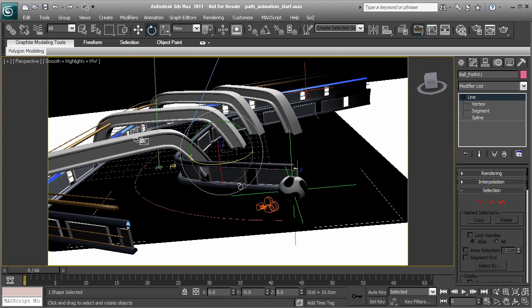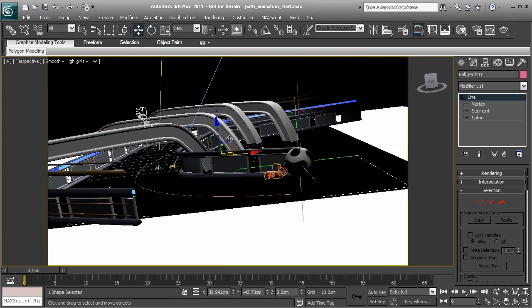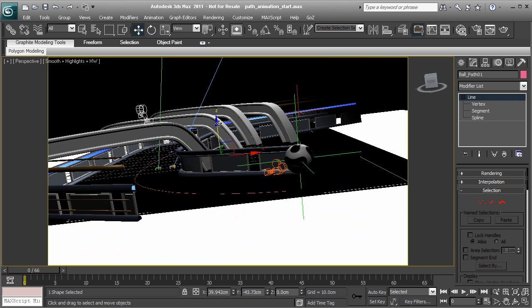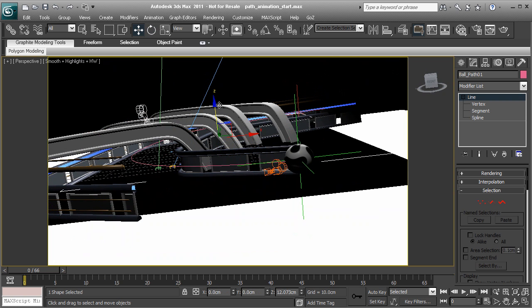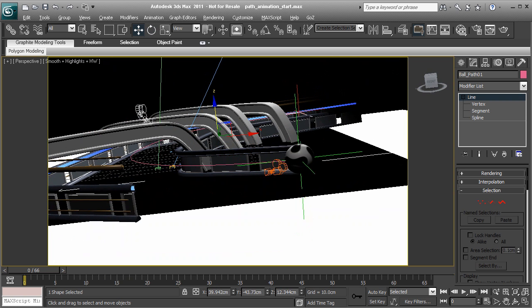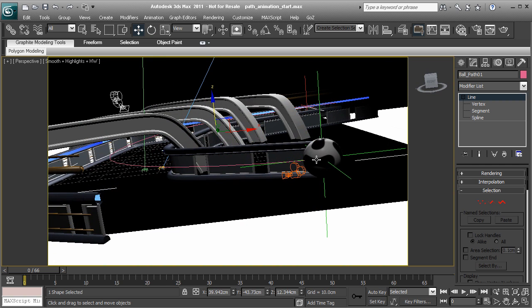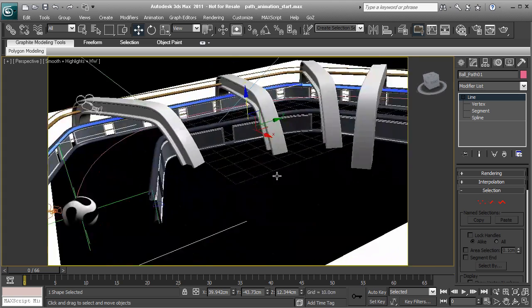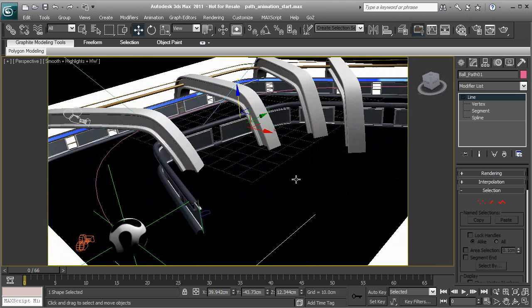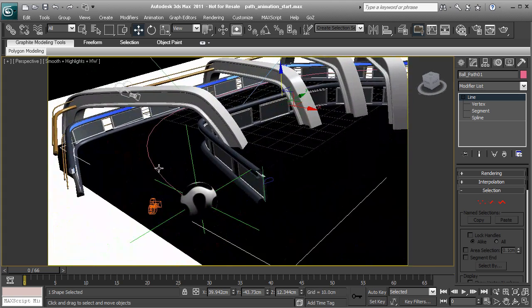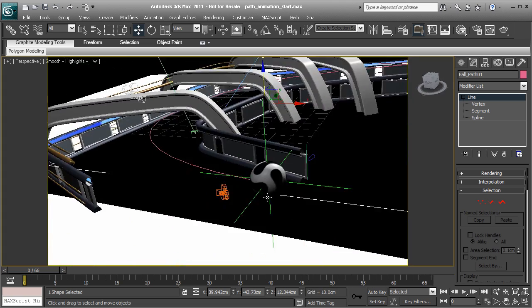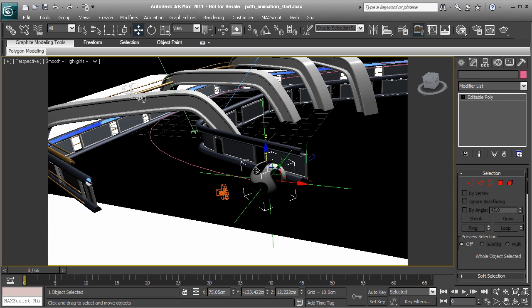So from here, what we'd want to do is take our path and let's go ahead and move up its position. So it's centered with our start and end positions. Okay, great. So now we're ready to connect our ball to the motion path. I'll go ahead and select the soccer ball.